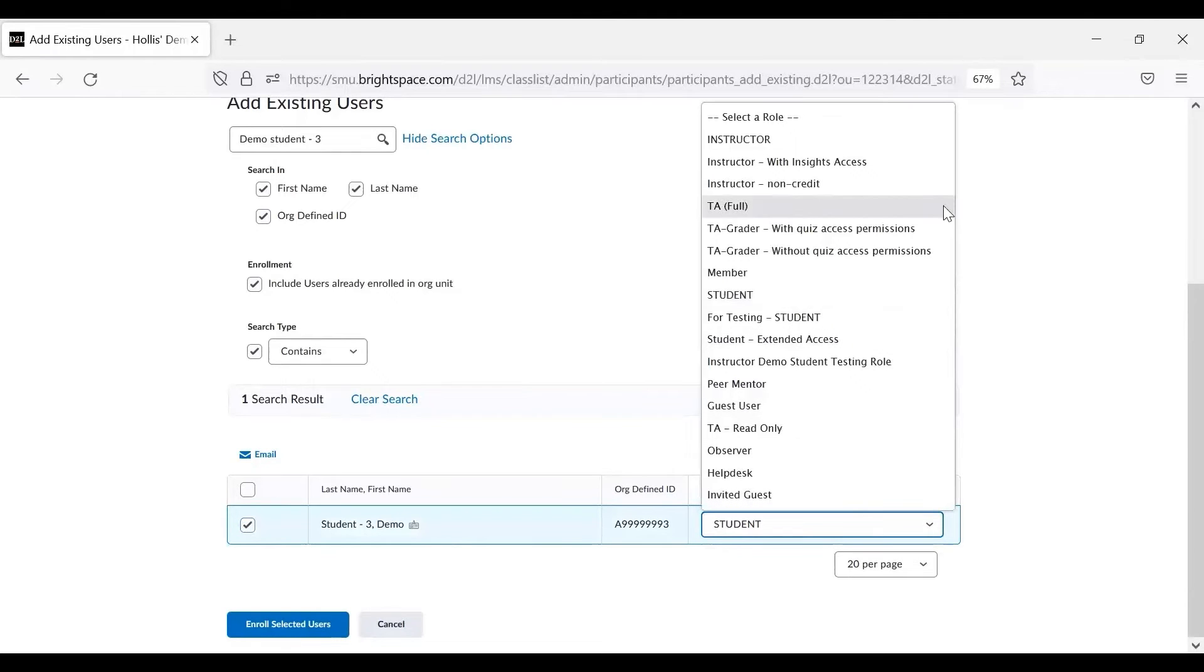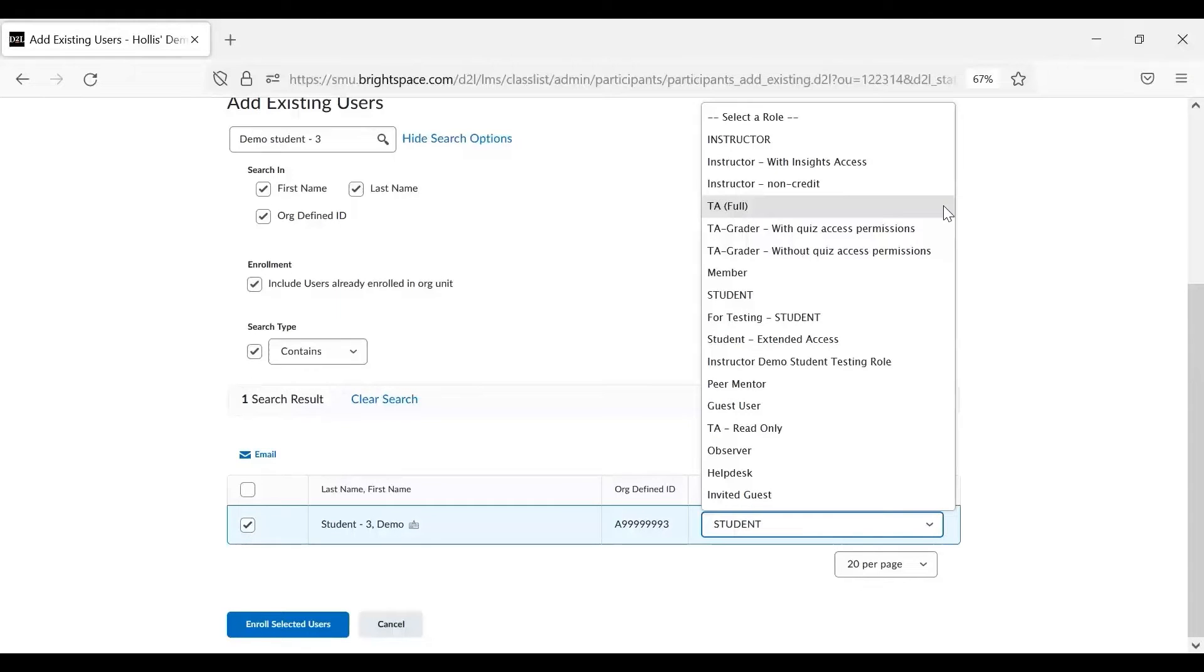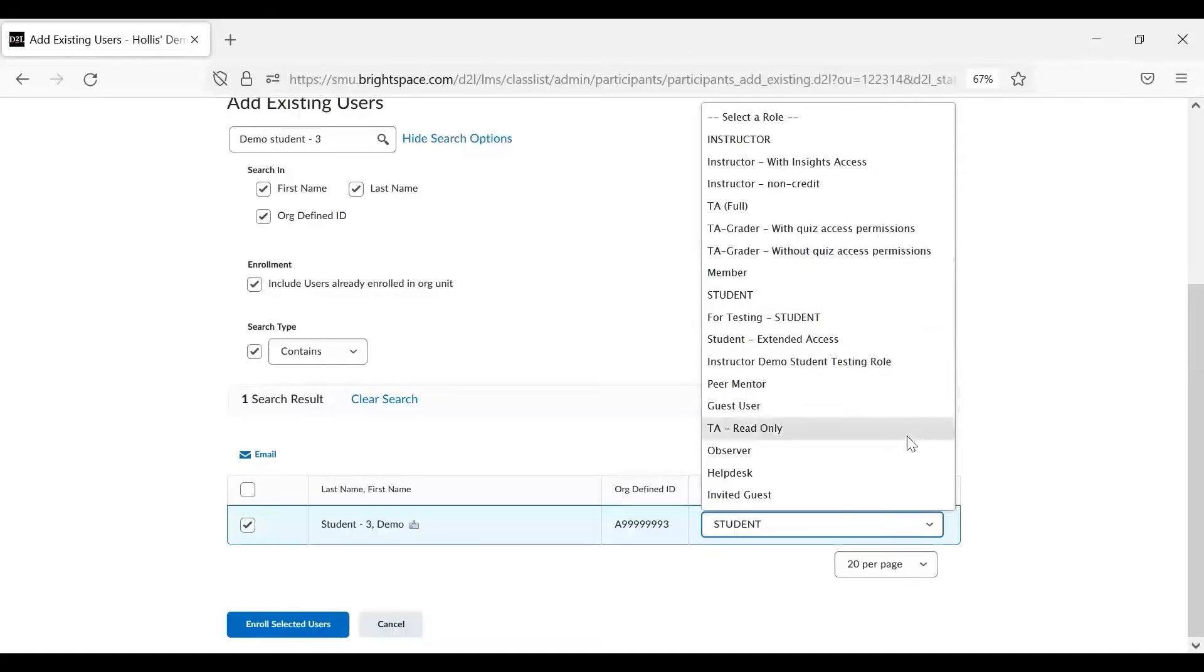Of the TA roles, TA Full has the same access as an instructor and can edit the course. TA graders can only edit grades and TA Read Only can view the course but cannot make any changes.